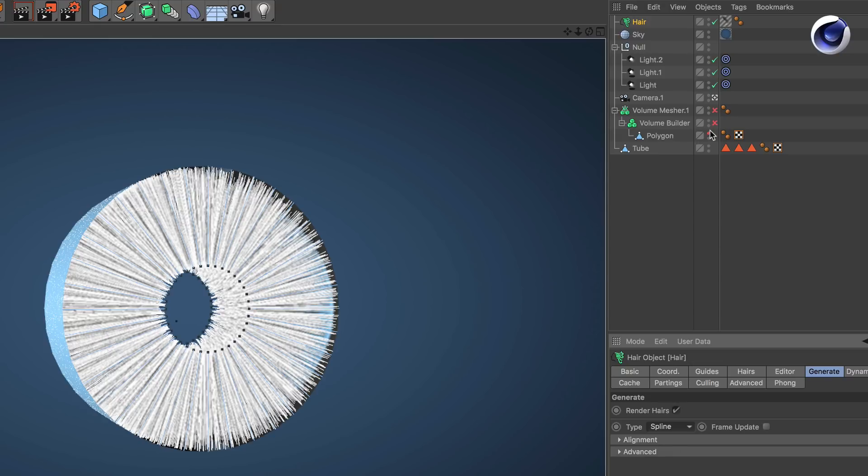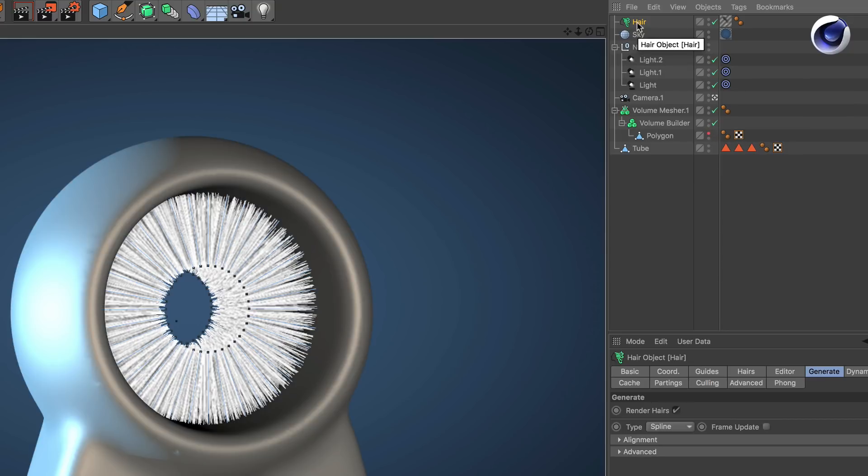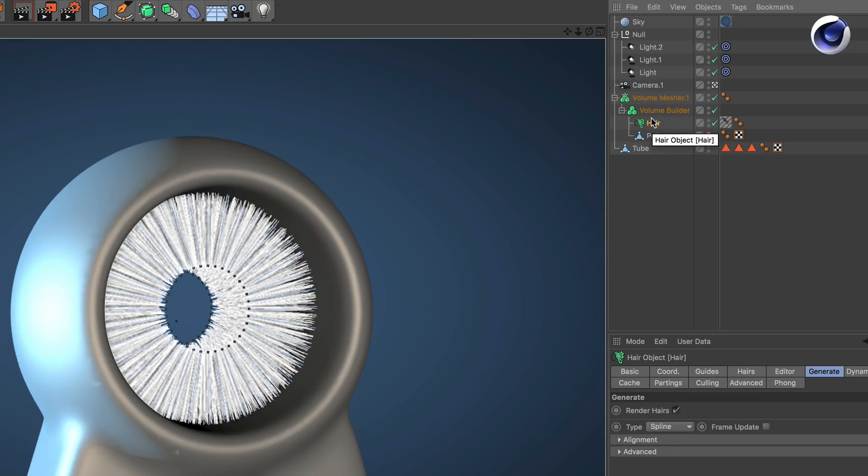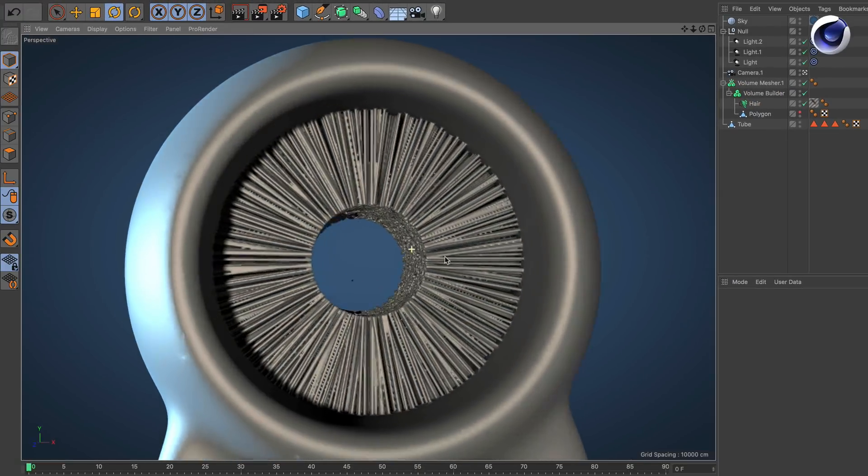Now you can activate the volume builder again and if necessary the volume measure. Drag and drop the hair object into the volume builder and you get an effect like this.